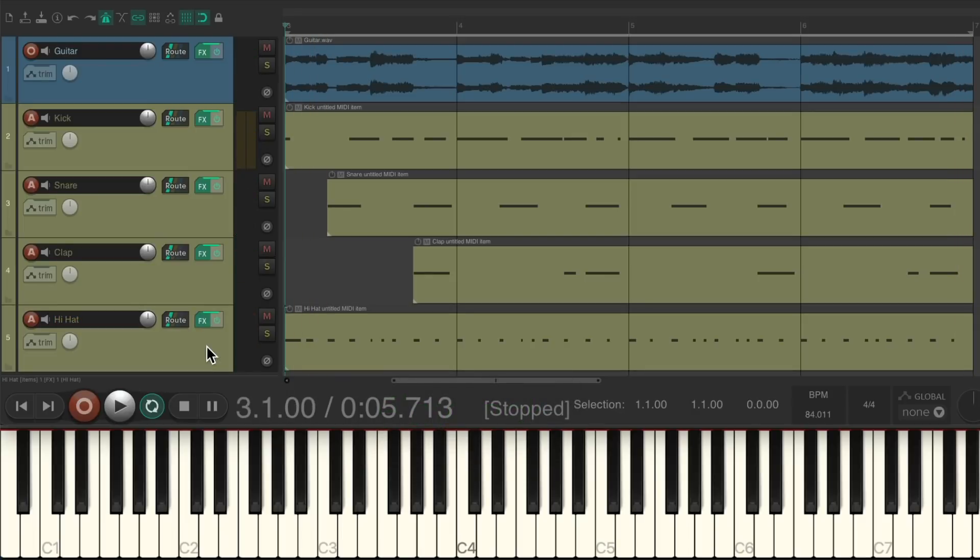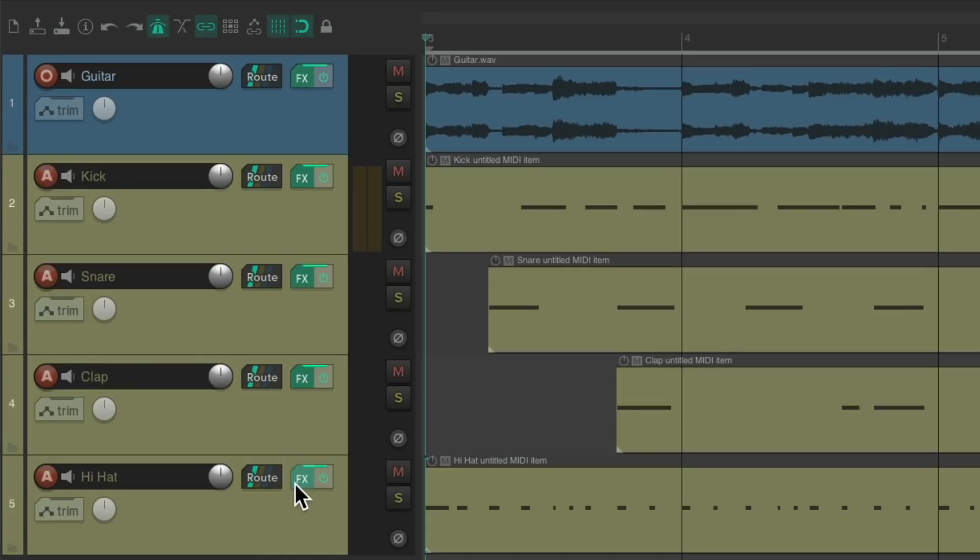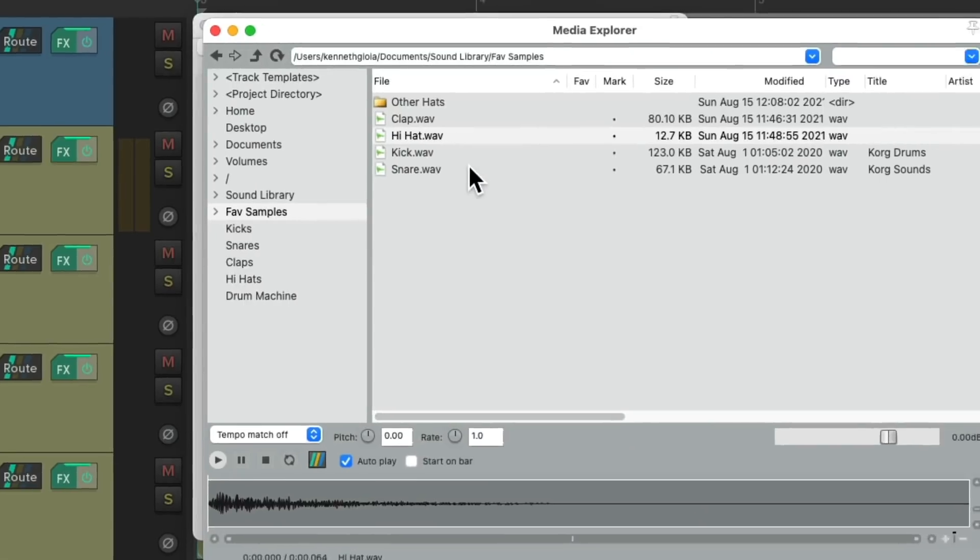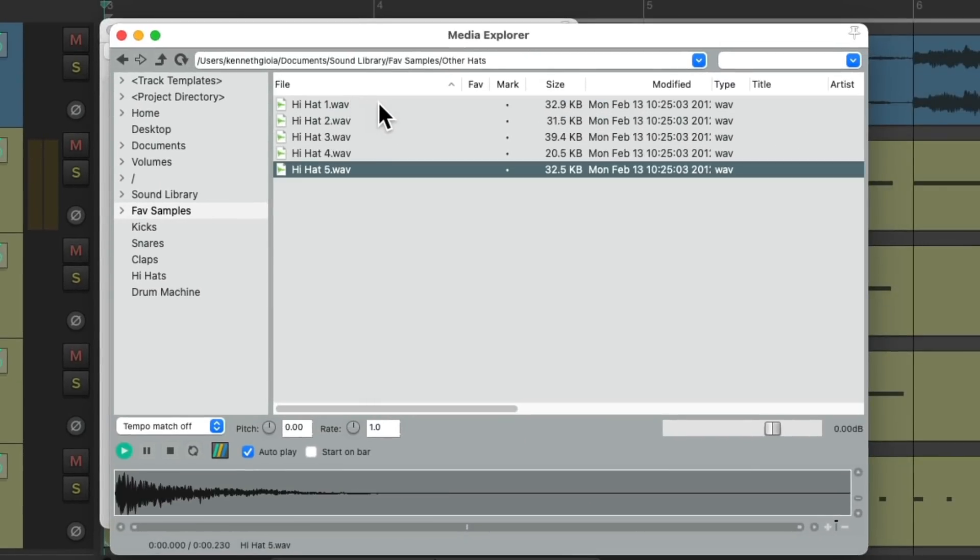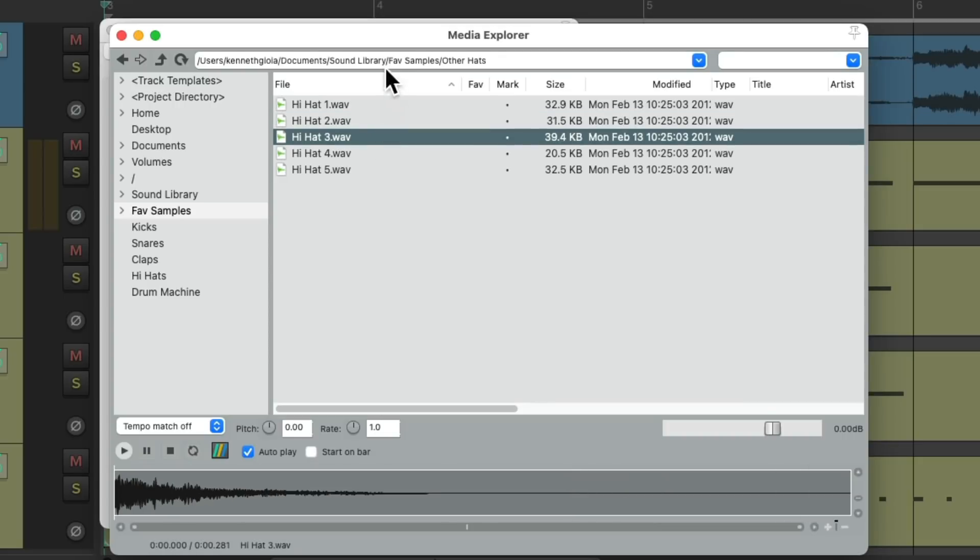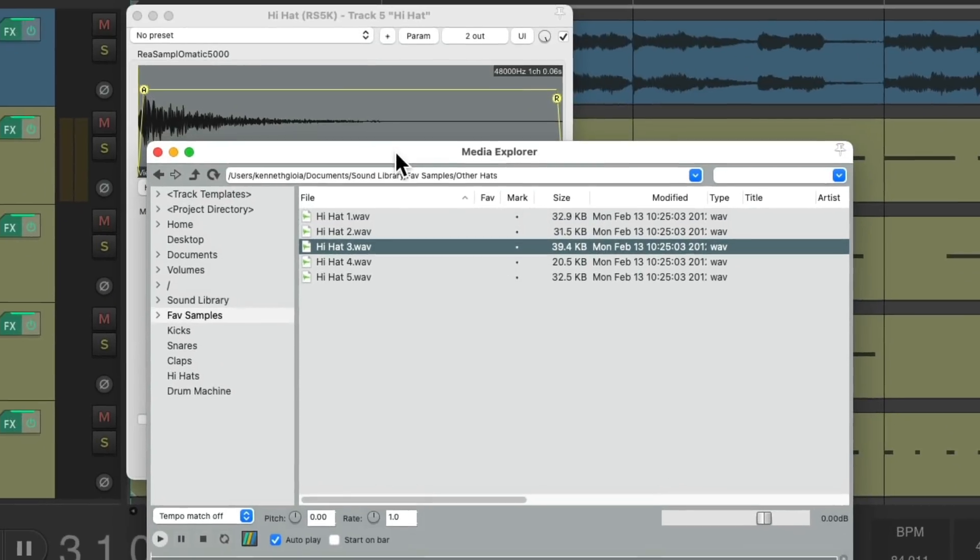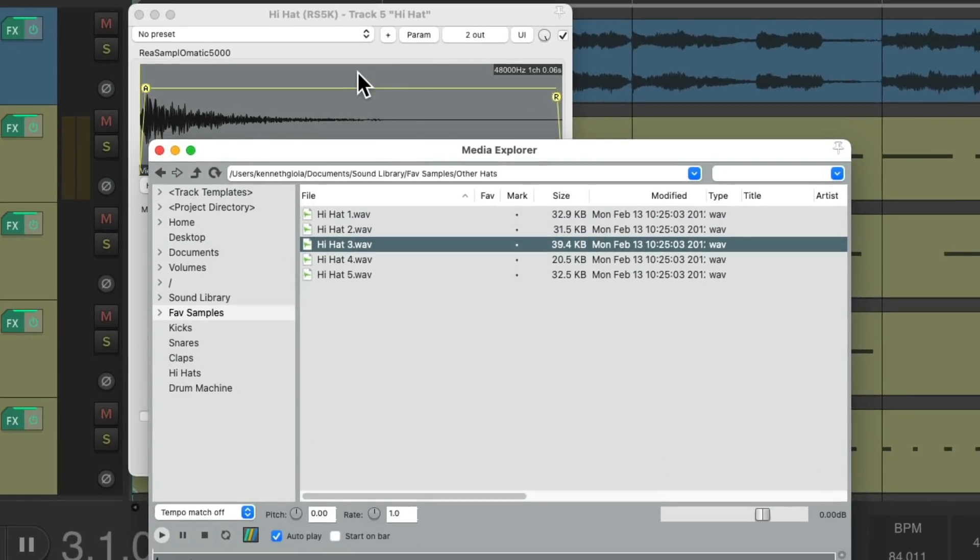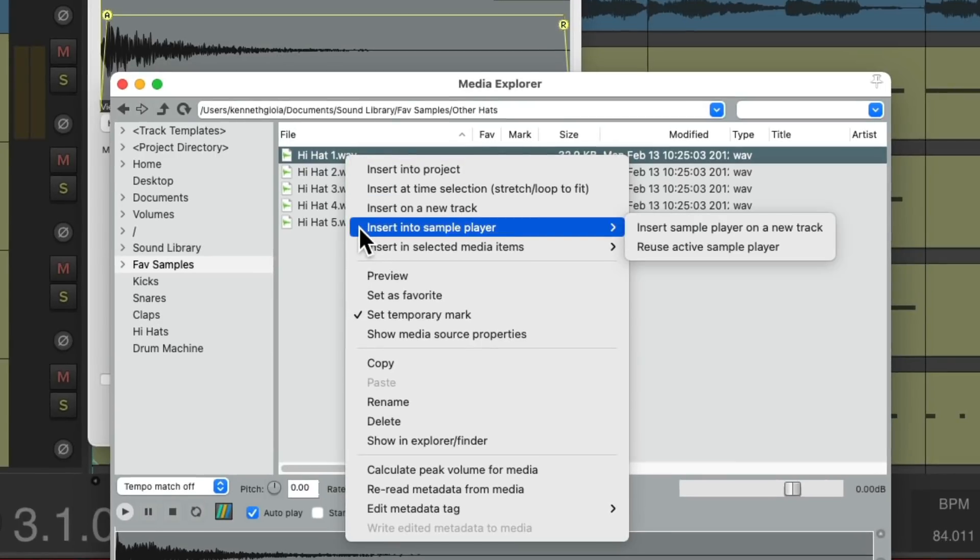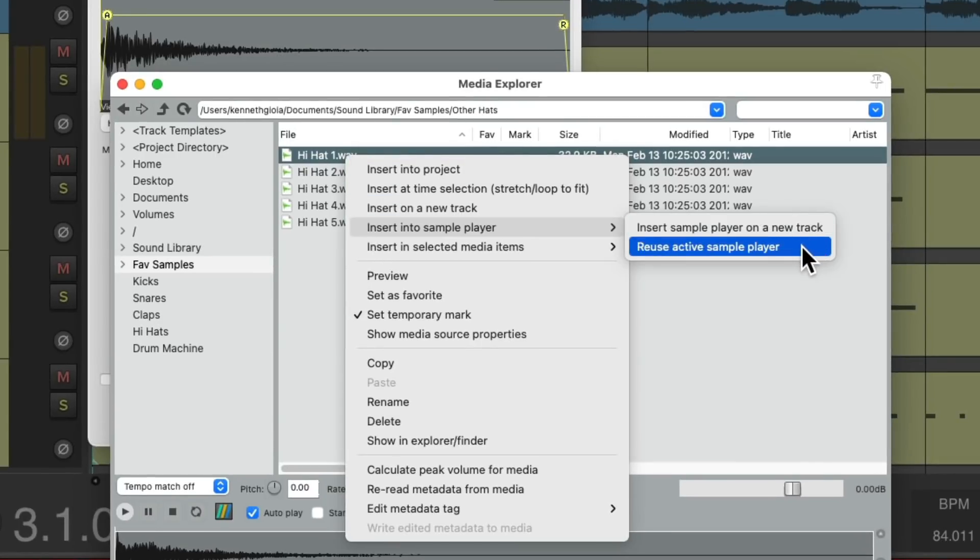So very quickly we created a drum part. If you wanted to swap out any of the samples, let's say we wanted to change this hi-hat. Make sure this window is open, open the Media Explorer and choose the new hi-hat we want. Make sure this window is active, choose the new sample we want, and right-click it and choose insert into sample player. But this time choose reuse active sample player, which will put the sample in the active sample track.